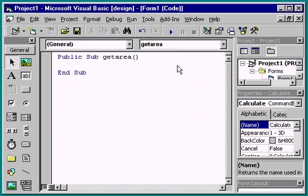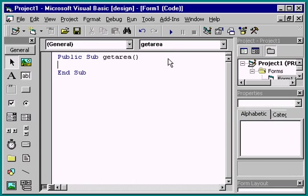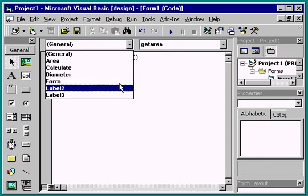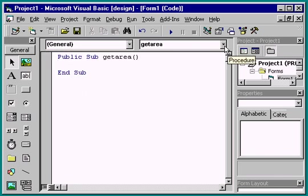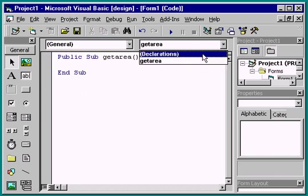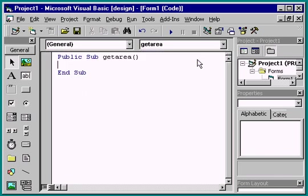Notice that Visual Basic has created the procedure for us. Visual Basic creates it in the open code module. Selecting general from the object box lists all of the associated procedures in the procedure box.